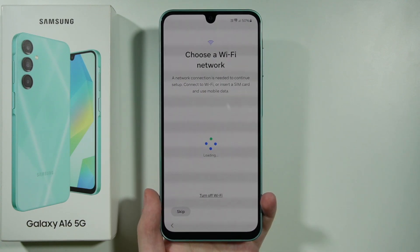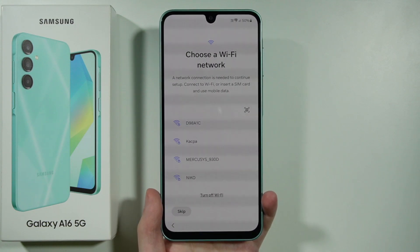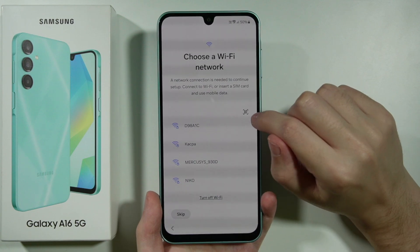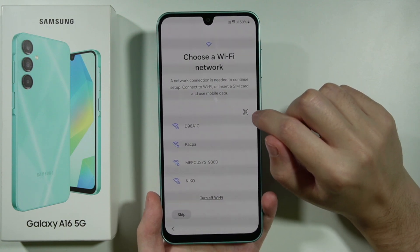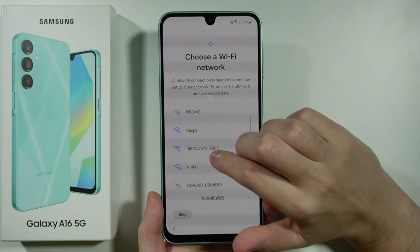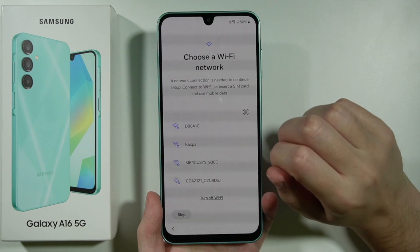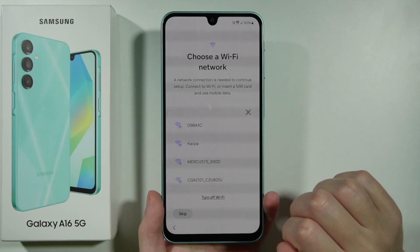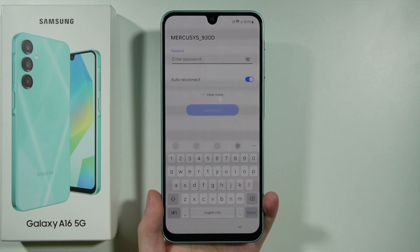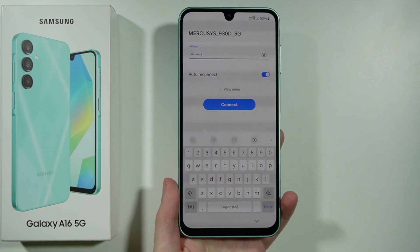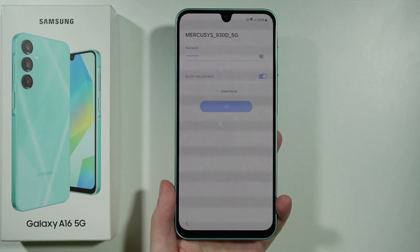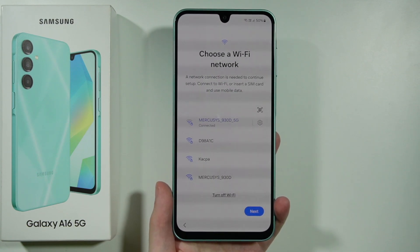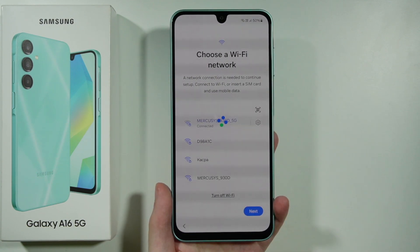Now we need to choose a Wi-Fi network. If you want, you can skip this and turn off Wi-Fi. You can also scan the Wi-Fi QR code using the QR code icon. Find your Wi-Fi connection, enter the password, and press Connect. Let's connect and wait a couple of seconds. Once connected, press Next.